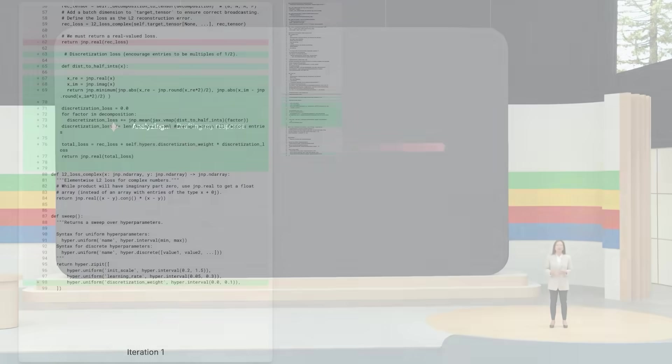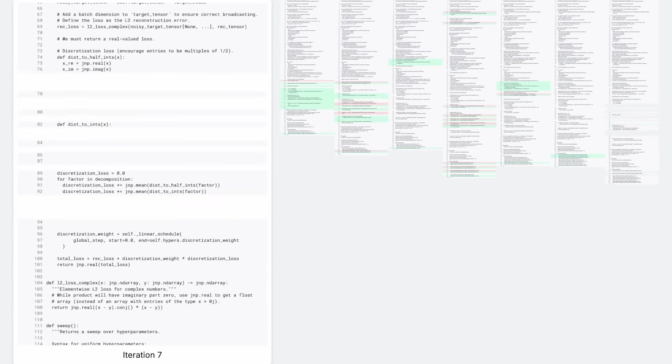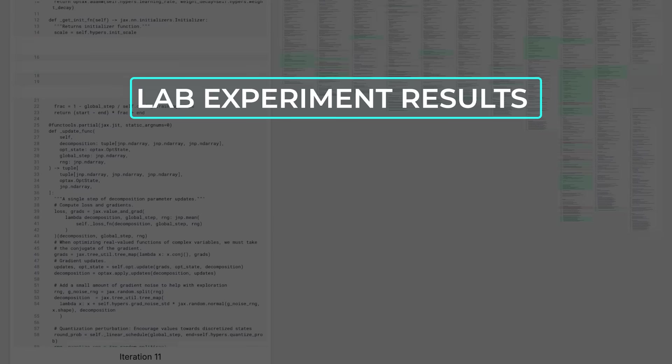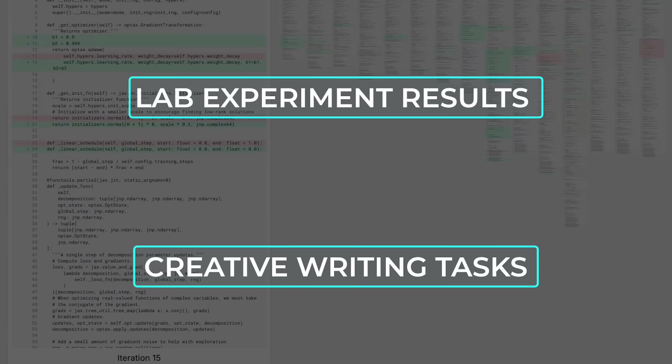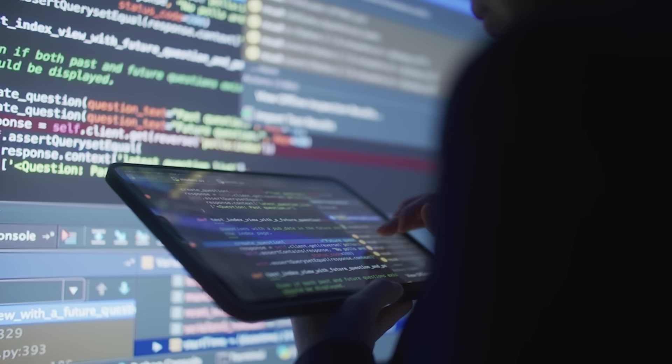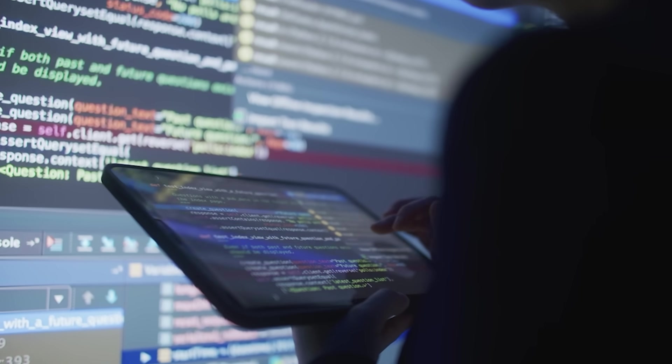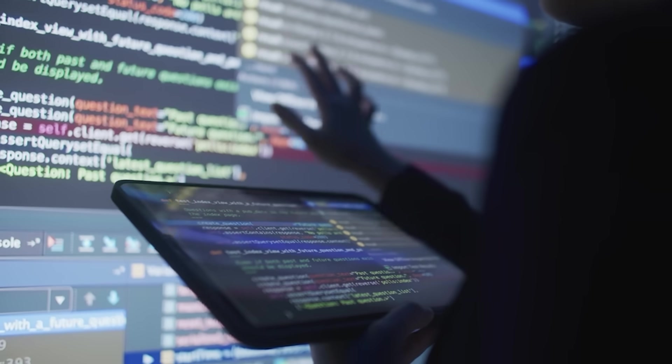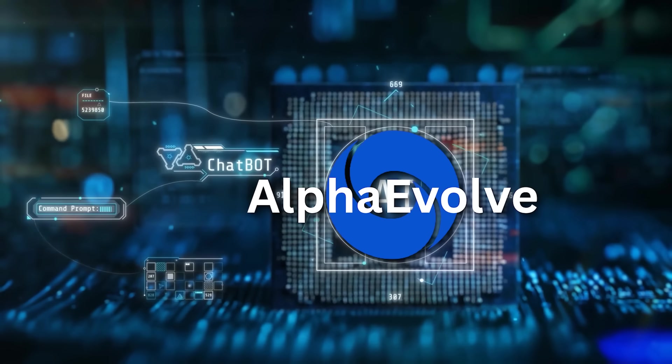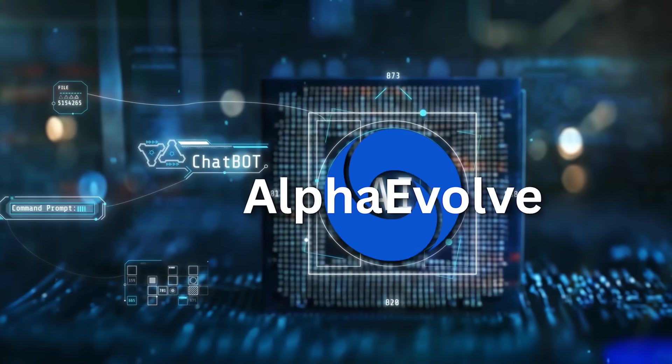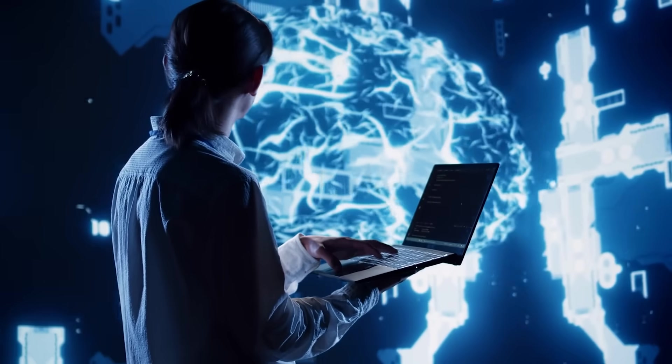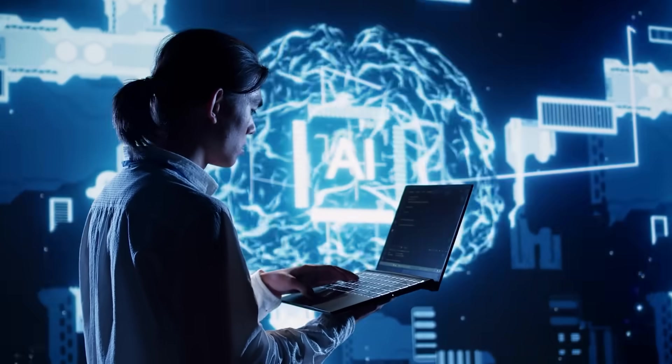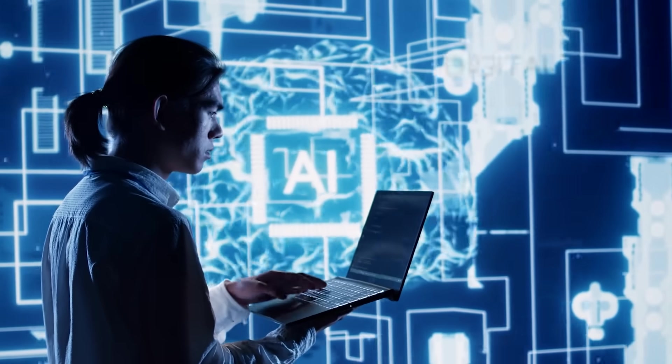Now, not everything is perfect. One limitation is that Alpha Evolve can't be used for problems where results need to be judged subjectively, like interpreting lab experiment results or creative writing tasks. It needs problems where solutions can be scored automatically. Also, while it produces these groundbreaking results, it doesn't always provide theoretical insight into how it got there. So if you're trying to deeply understand the why behind a solution, you might still be in the dark. But the practical impact is undeniable. It's reshaping how algorithm discovery happens. Instead of hand-crafting solutions, researchers can now work with AI collaborators that bring a different kind of creativity, an exhaustively iterative, tireless form of exploration that humans simply can't match.